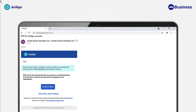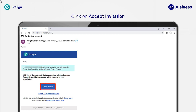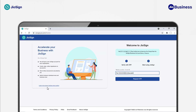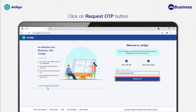In this tutorial, we will see how a group user can join a Geosign business account by accepting an invite. To accept the invite, click on the Accept Invitation button. You will land on the Geosign sign-up page with pre-filled details to proceed. Click on the Request OTP button.